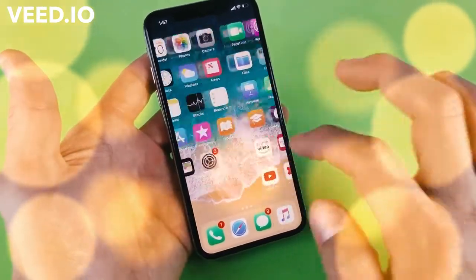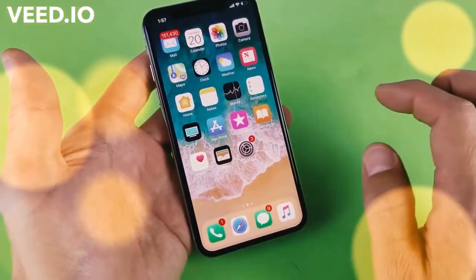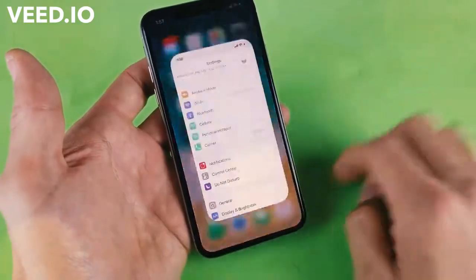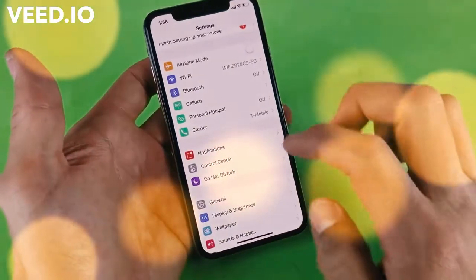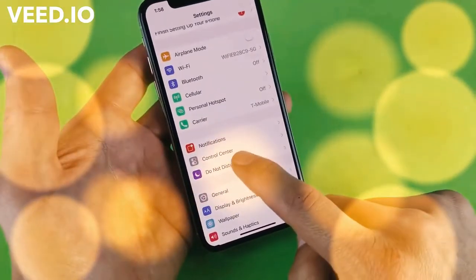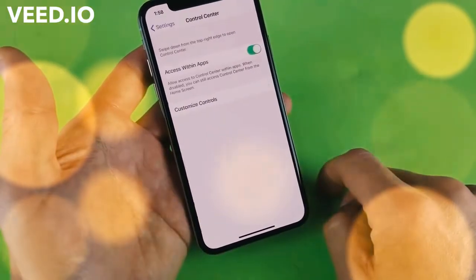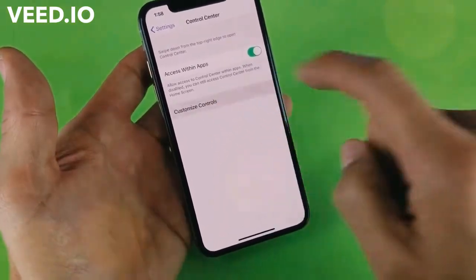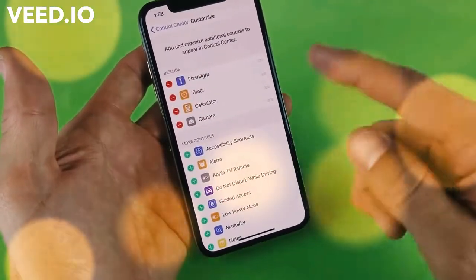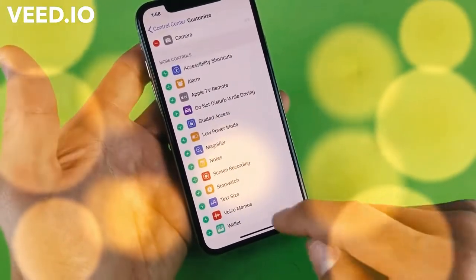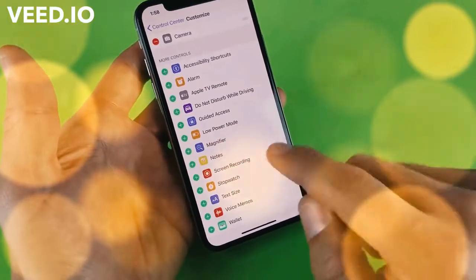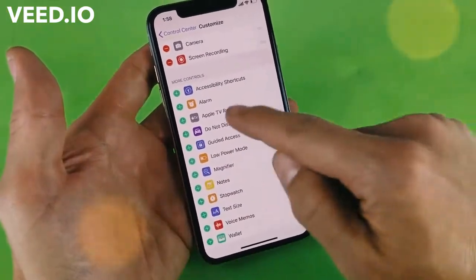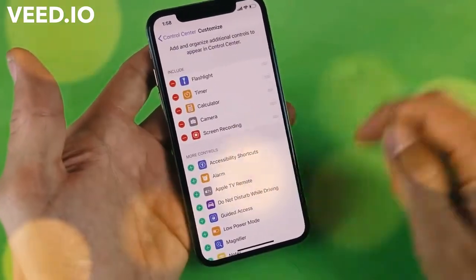Now let's go ahead and enable the screen recording function. Go into your Settings, then scroll down to Control Center, and click on Customize Controls. From here, scroll down and look for Screen Recording, then tap on the plus sign right there.